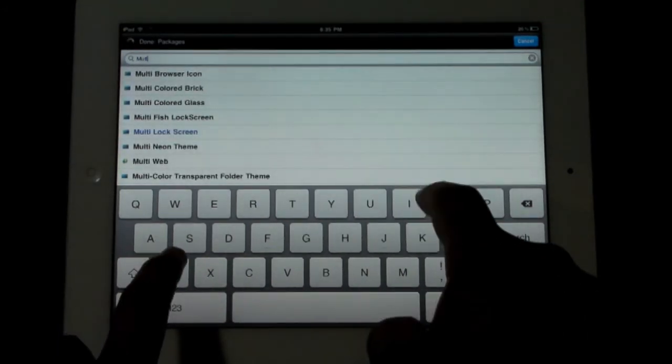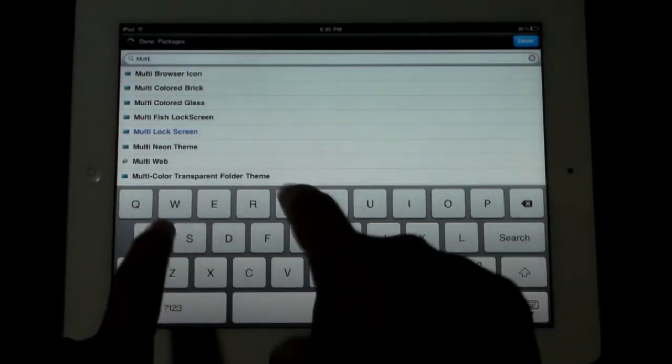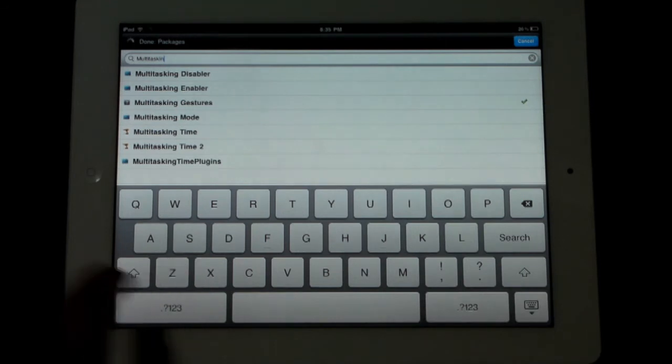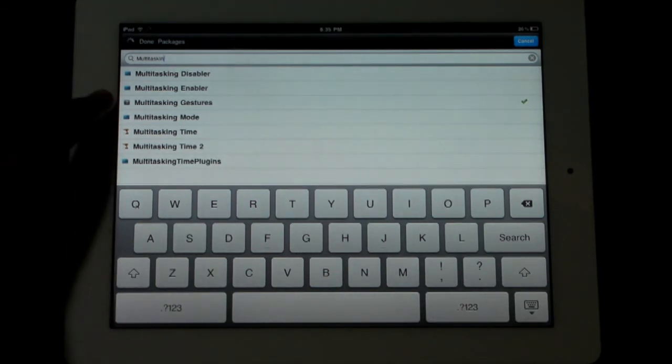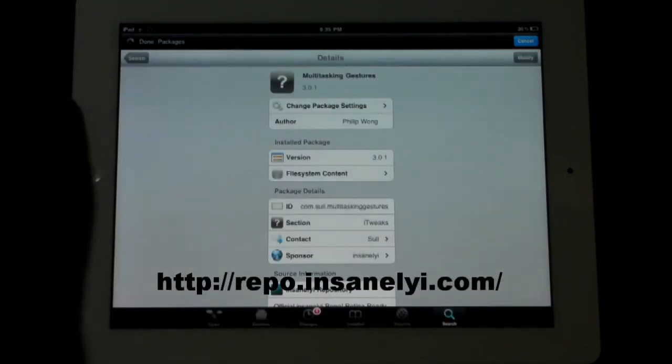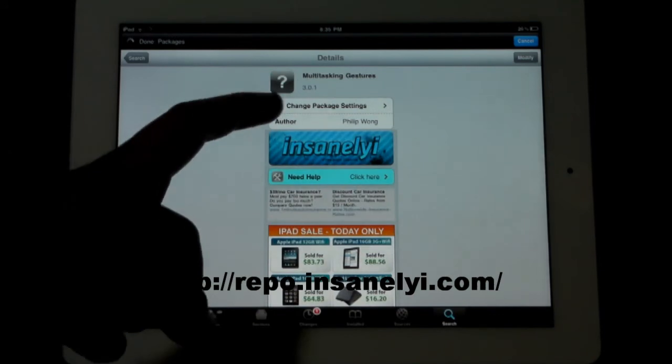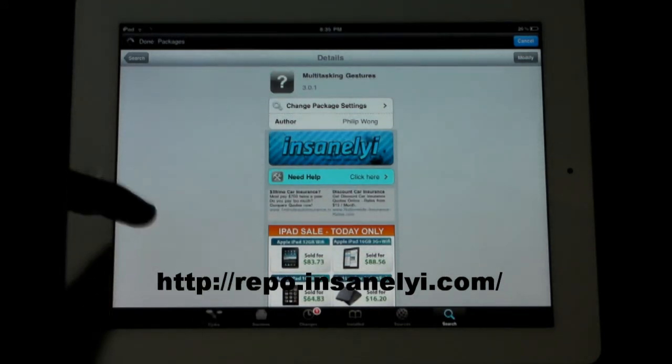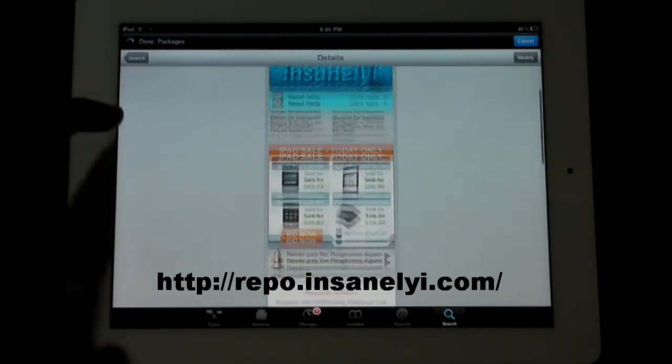Here you just type in multitasking gestures and one of the first ones will show up. It will be the gray question mark for me as the logo. Just go ahead and click on that. It's titled Multitasking Gestures. It works for the iPhone, iPod Touch, and iPad.